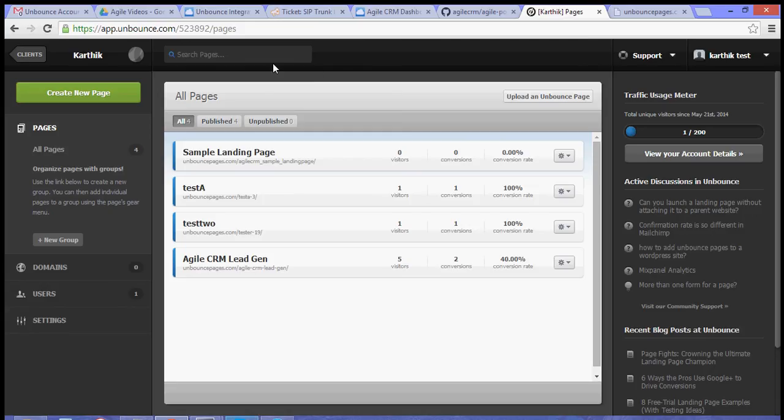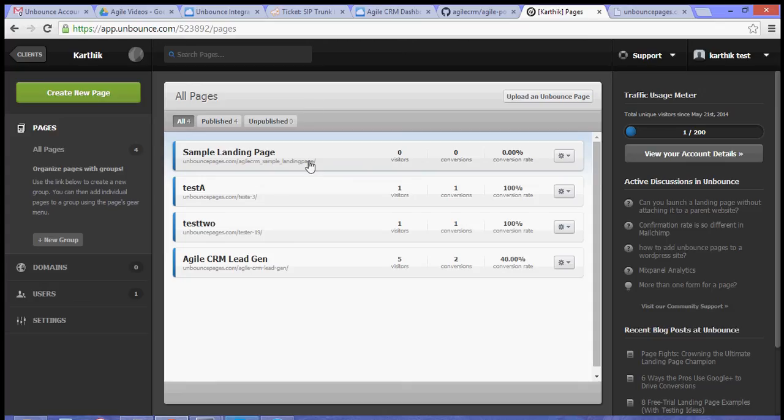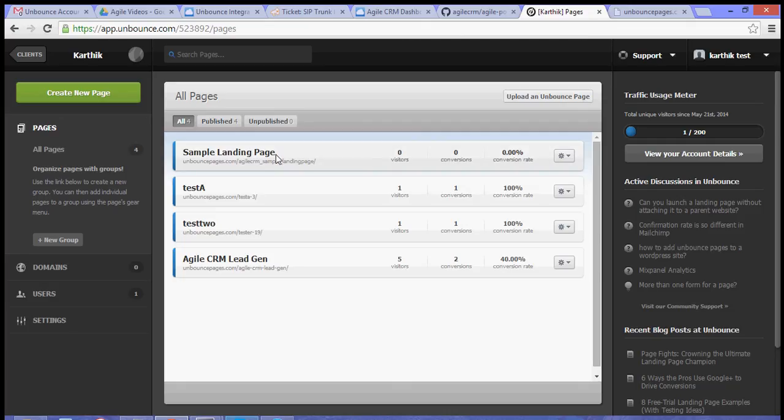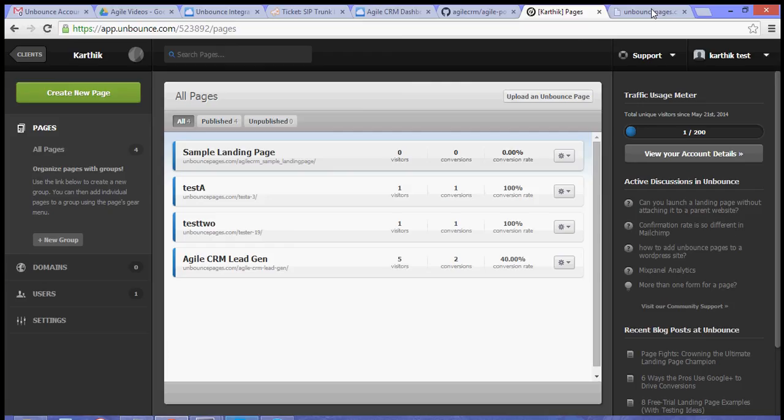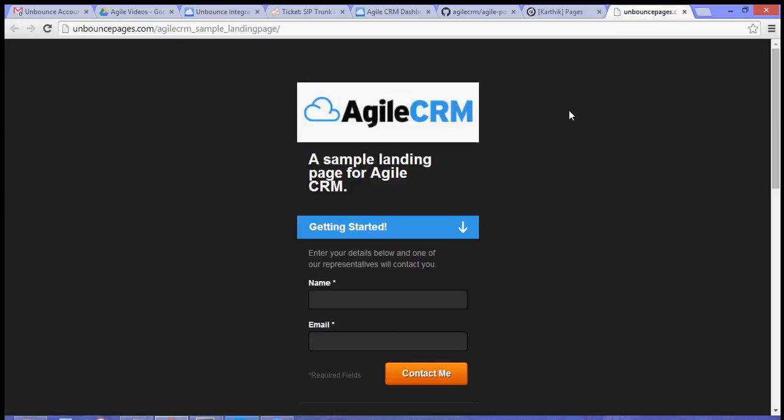For your Unbounce landing page, what you need to do is select the landing page that you created from your Unbounce dashboard. In my case, I've created a sample landing page for Agile. The page looks something like this - Agile CRM sample landing page.